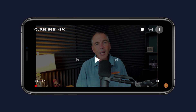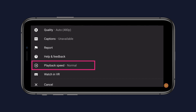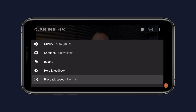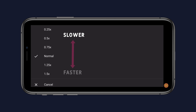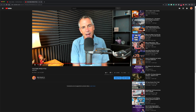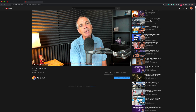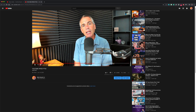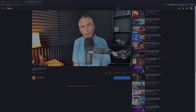To change the playback speed in the YouTube app, tap on the three circles in the top right corner. Then tap on playback speed and select the speed, whether you want to slow it down or speed it up. My name is Mike Murphy and that is how you slow down or speed up the playback speed of a video on YouTube.